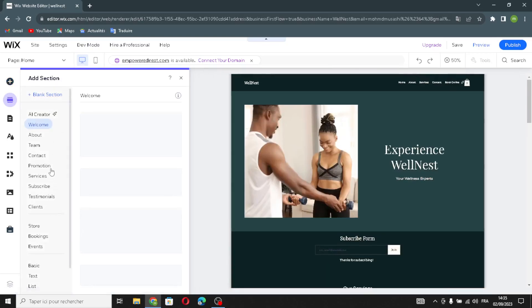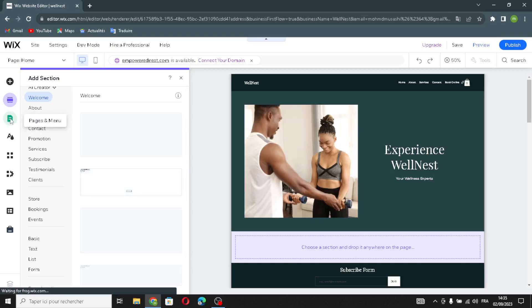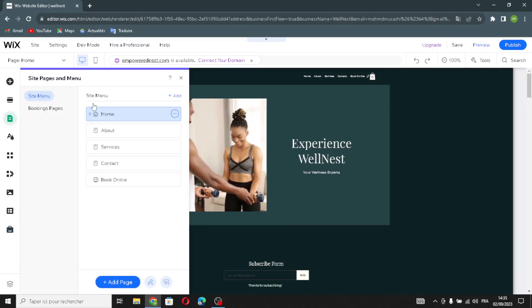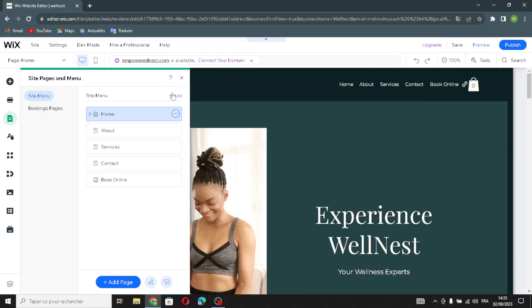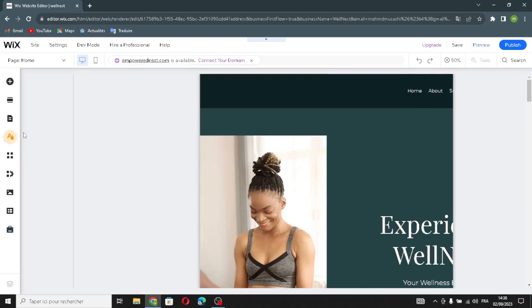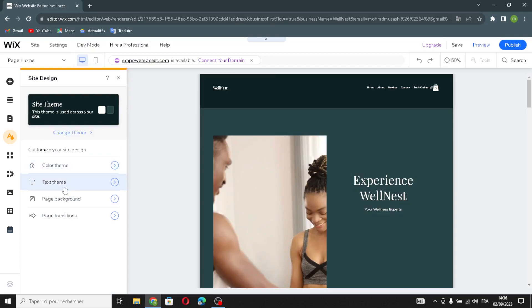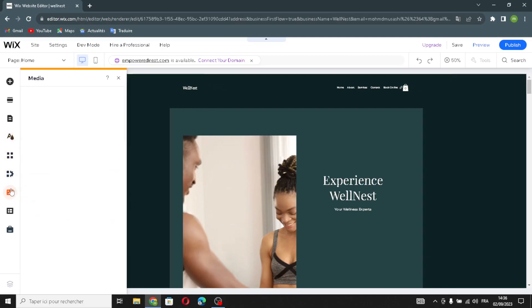You can add sections from the sections panel and add new pages to your website. In site design, you can customize the color theme, text theme, page background, and page transitions. There's also an apps section to manage your business, and a media section to upload your media.